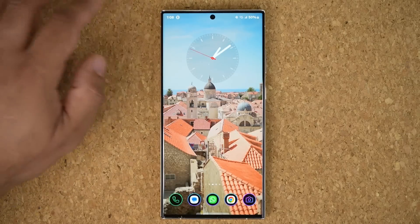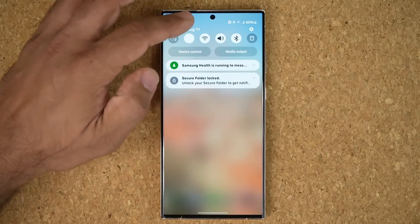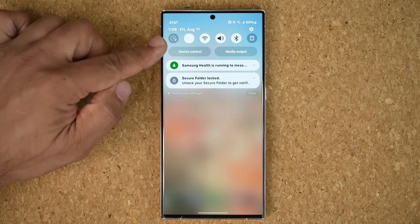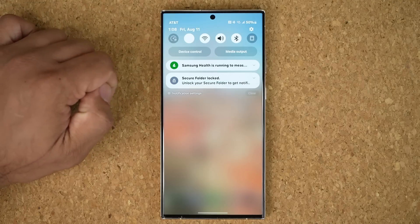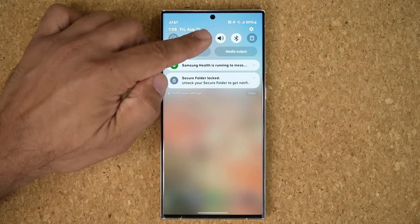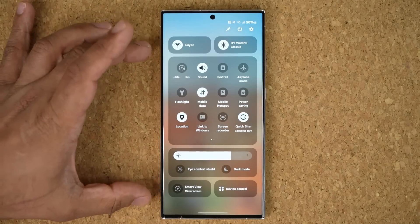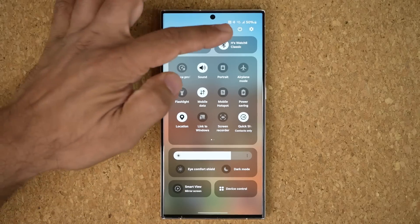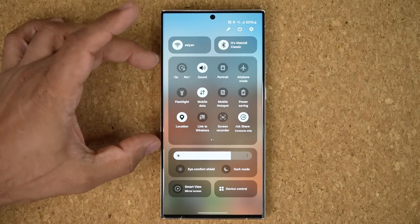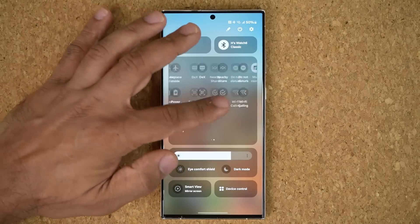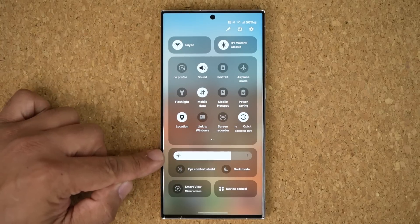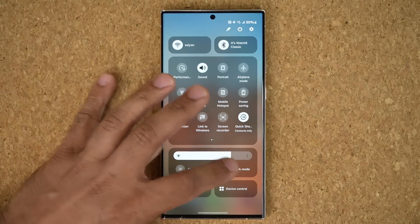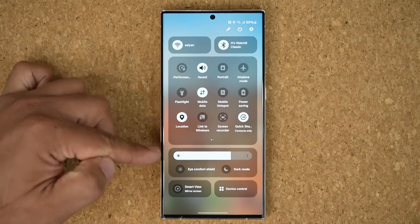The first thing everybody wants to know is the control panel. If I pull this down, we do have a brand new revamped control panel — looks much better. When you pull this down one more time, you get this brand new quick toggles area. On the top you've got Wi-Fi and Bluetooth. Here you have the actual quick toggles, and we have the brightness slider with eye comfort shield and dark mode. A very logical layout.